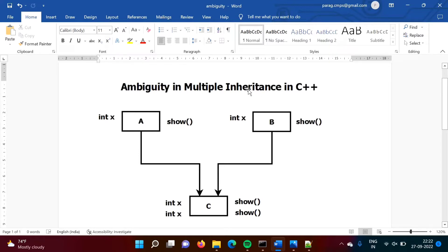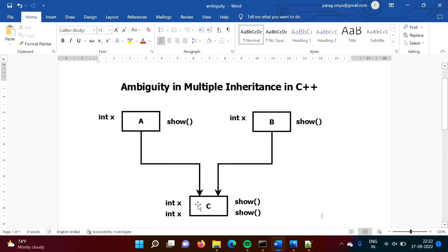Multiple inheritance means these are the parent classes and this is the child class. So we are inheriting class A and class B into class C. In some books you will find this arrow is upward, showing the child class and parent class with an upward arrow. Any notation we can use — it's up to us.